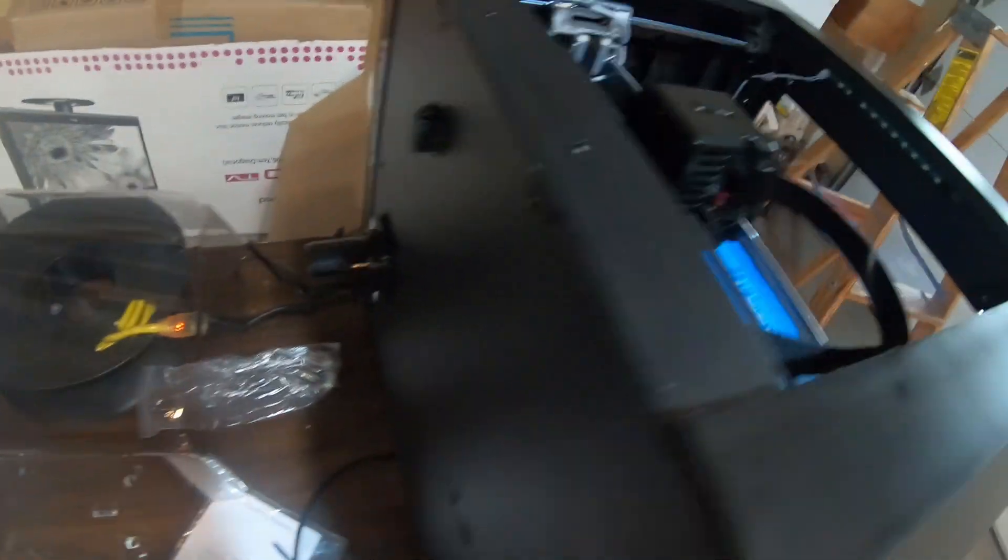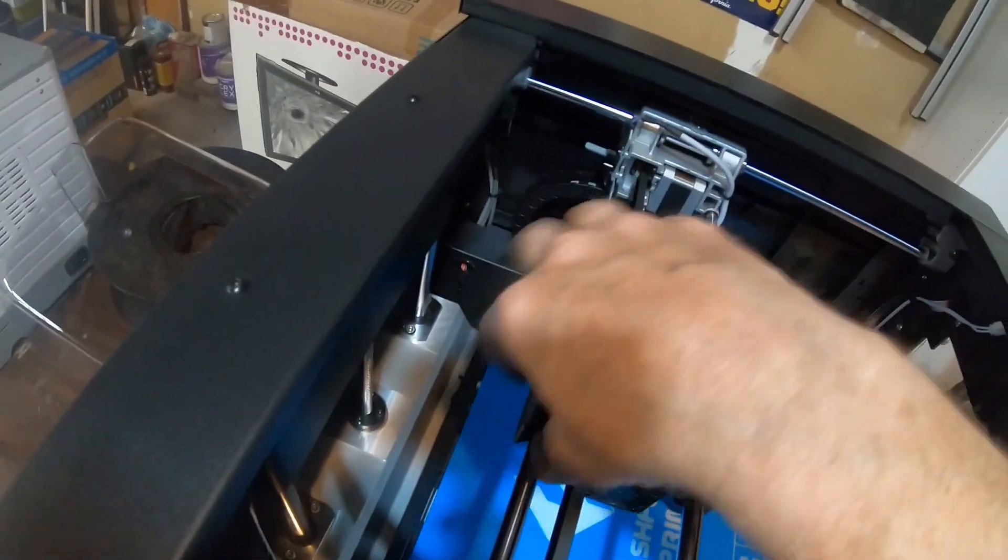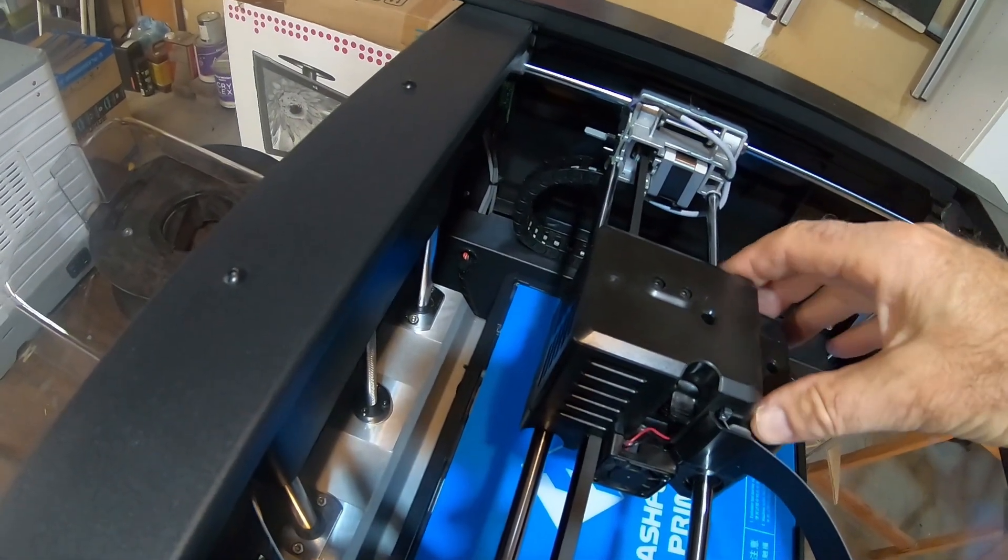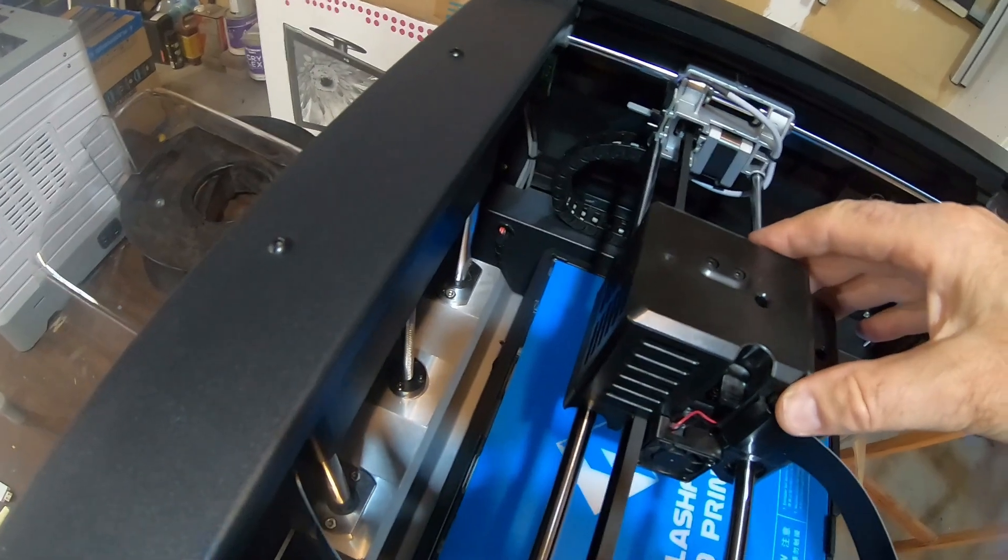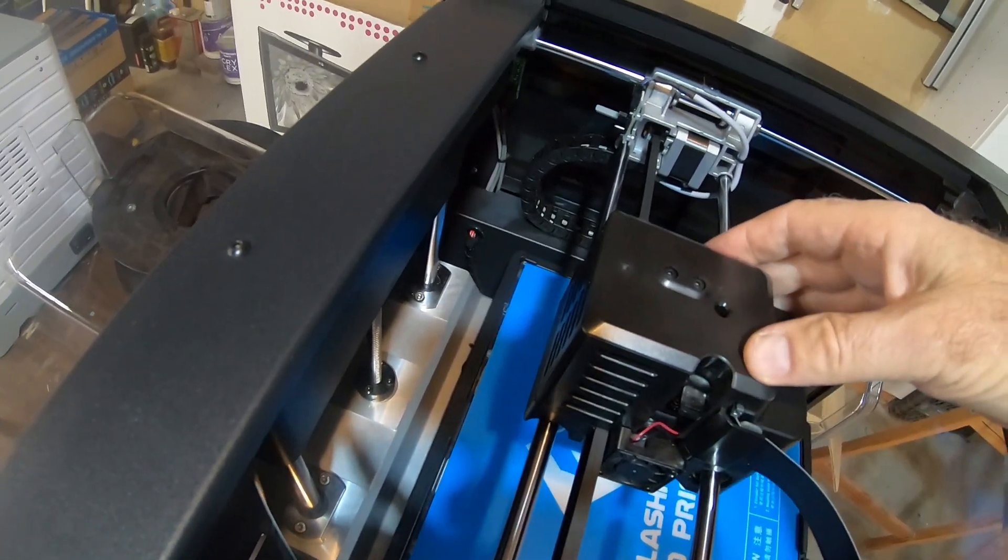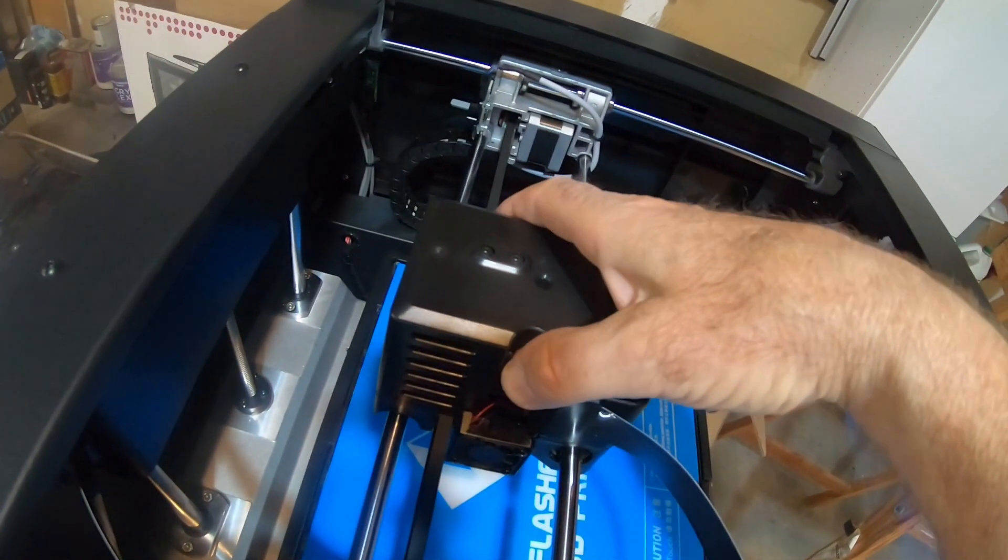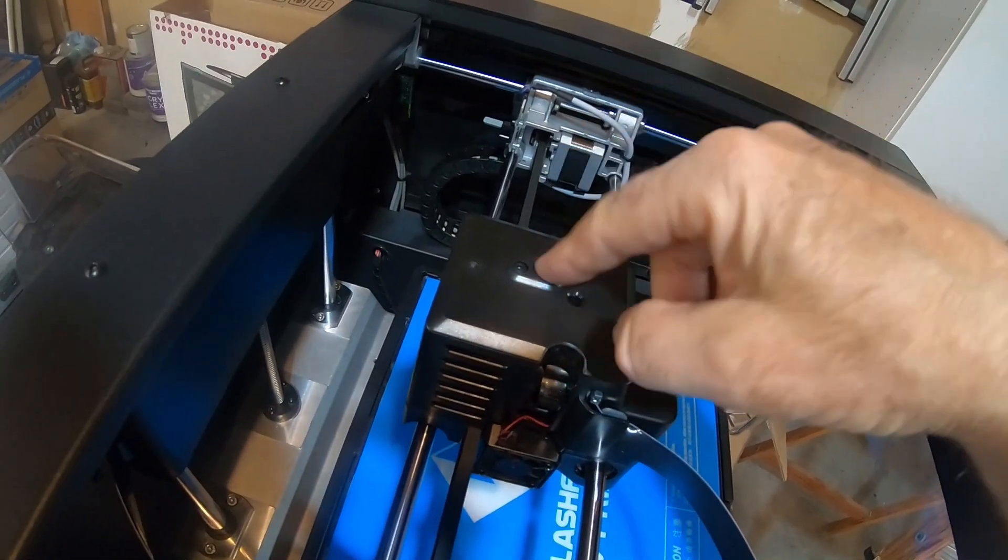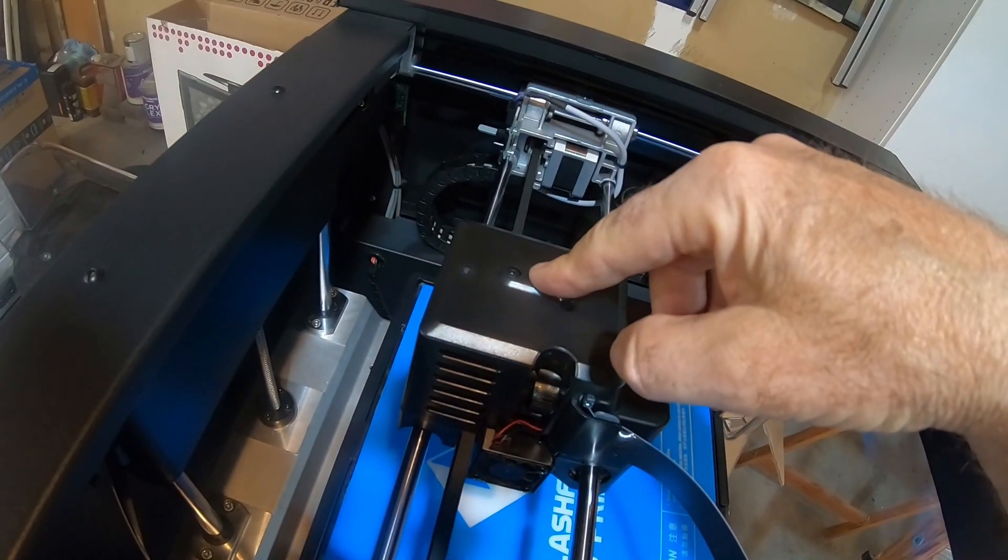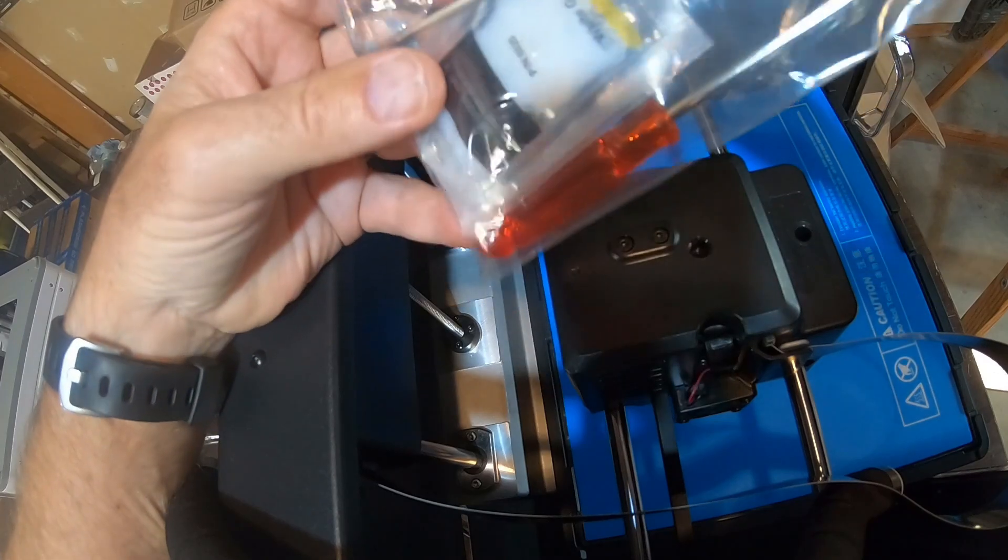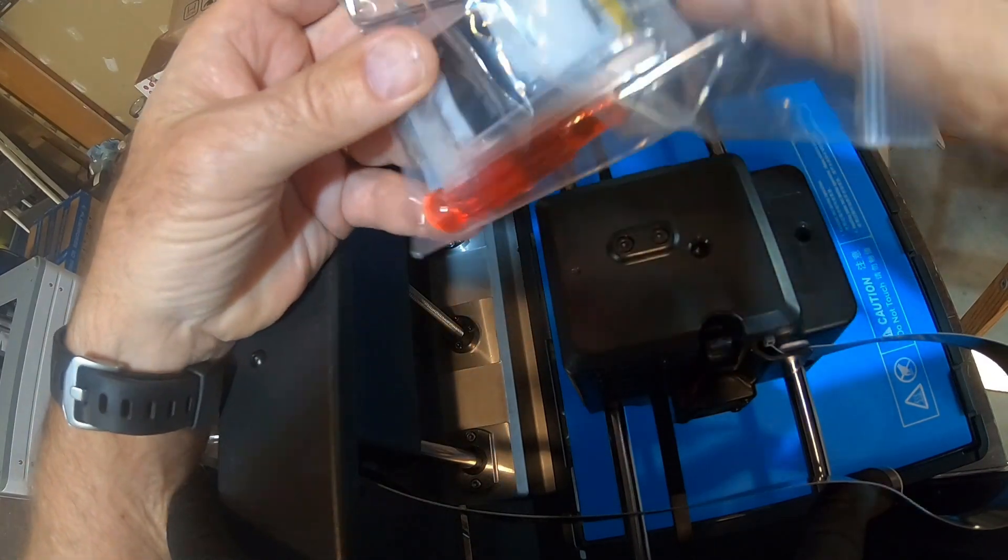So this is all enclosed in this big enclosure here. I guess to protect it, I'm not sure what purpose that's actually serving. But we're going to take this off and see what's inside. The tools you get with the printer are the same as with the Dreamer.